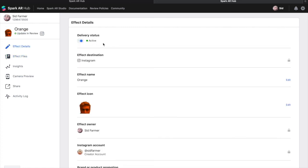You can see it here also in review but the filter itself is still active for people to use while Facebook and Spark decide whether it's an approval worthy update.